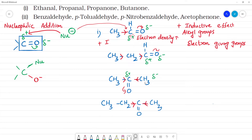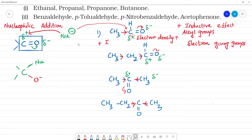Due to the plus inductive effect, if you compare the compounds, the +I effect is less in ethanal and more in ketones. So the +I effect increases from aldehyde to ketone.